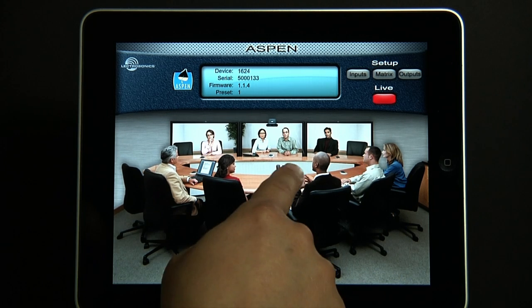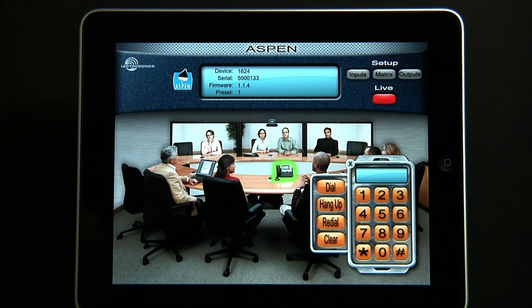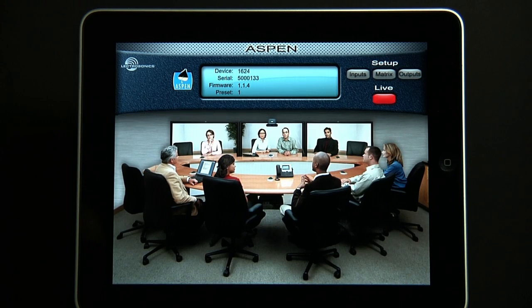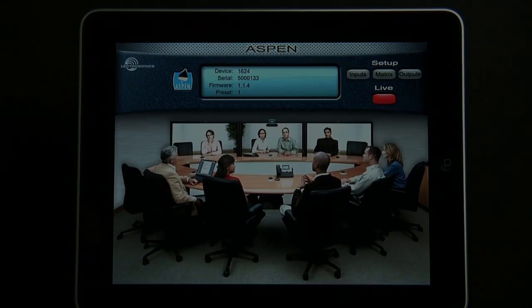Here's an overview of some of the features and possibilities when using the iPad and the iPad Developers Kit to provide a touch panel controller for the Aspen series processors. I'm Frank Gonzalez from Electrosonics. This kit will allow you to create custom apps for the iPad to control the Aspen series products and even other devices.